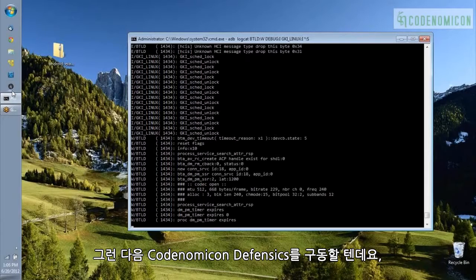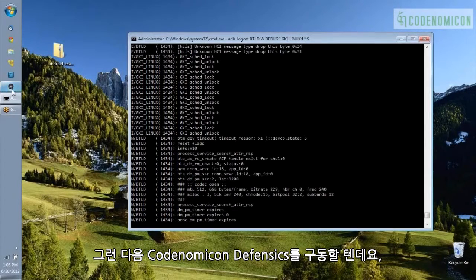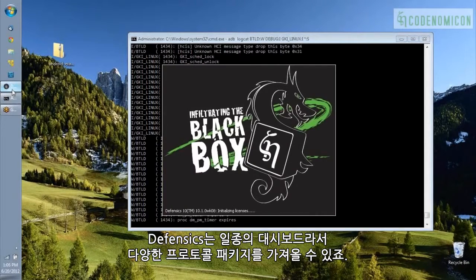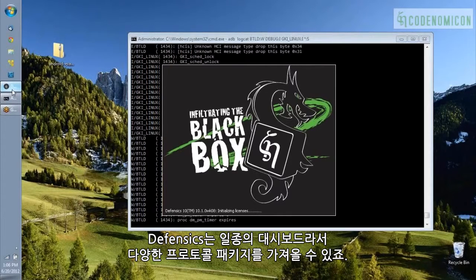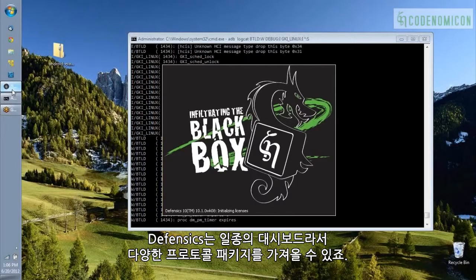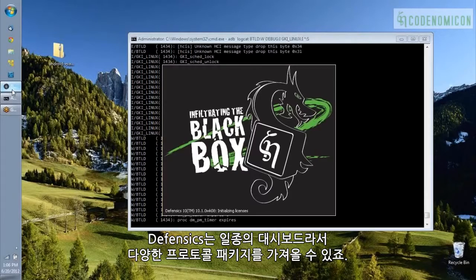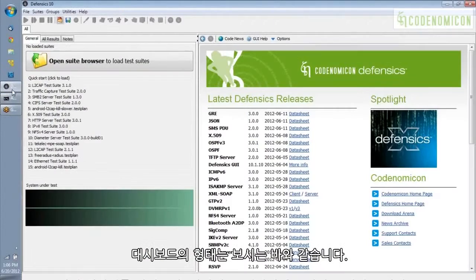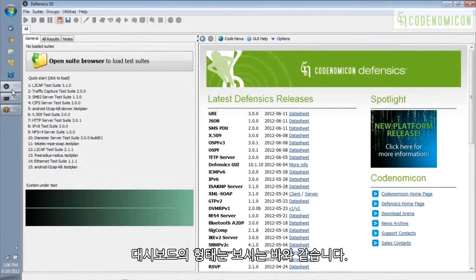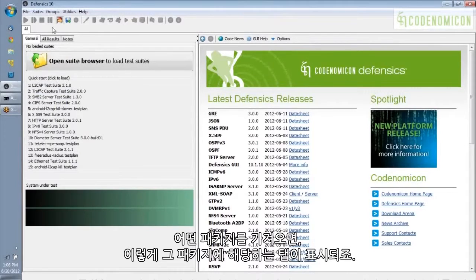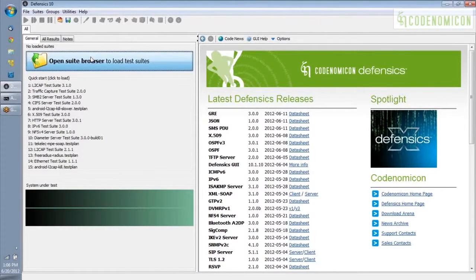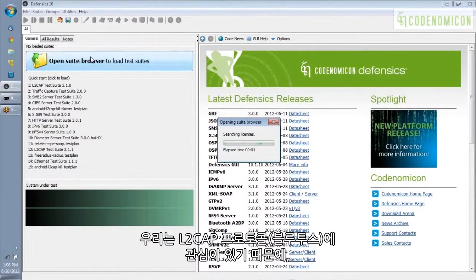So, the next step is I'm going to start up Codenomicon Defensix, and Defensix is kind of a dashboard. You load the different protocol suites into it. So, here's what the dashboard looks like, and as you load different suites, they show up as these different tabs here.